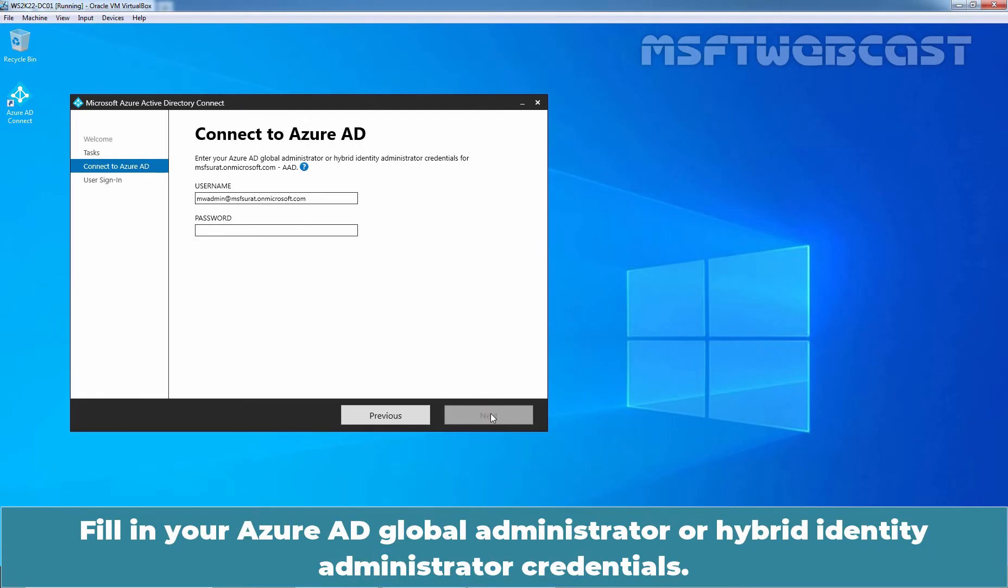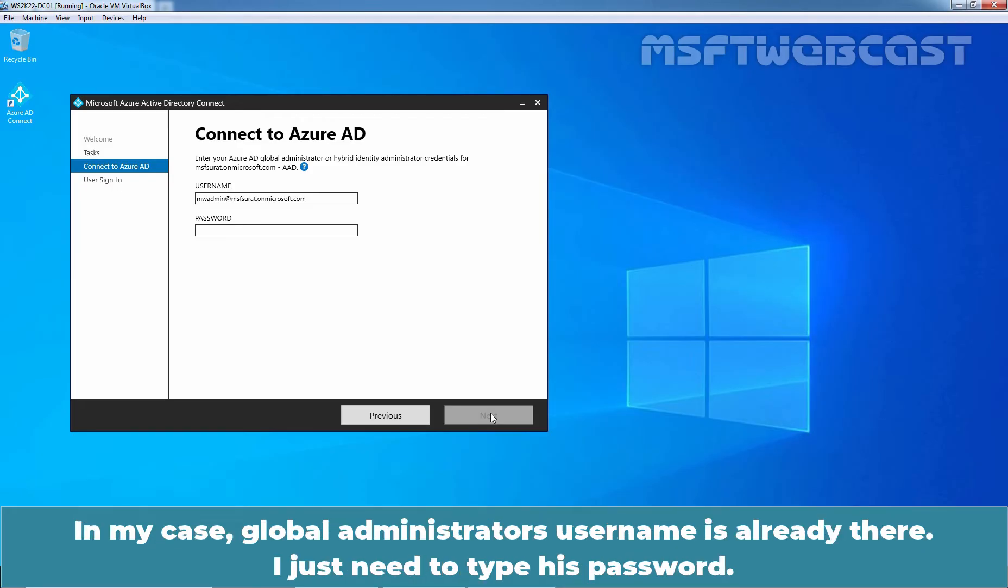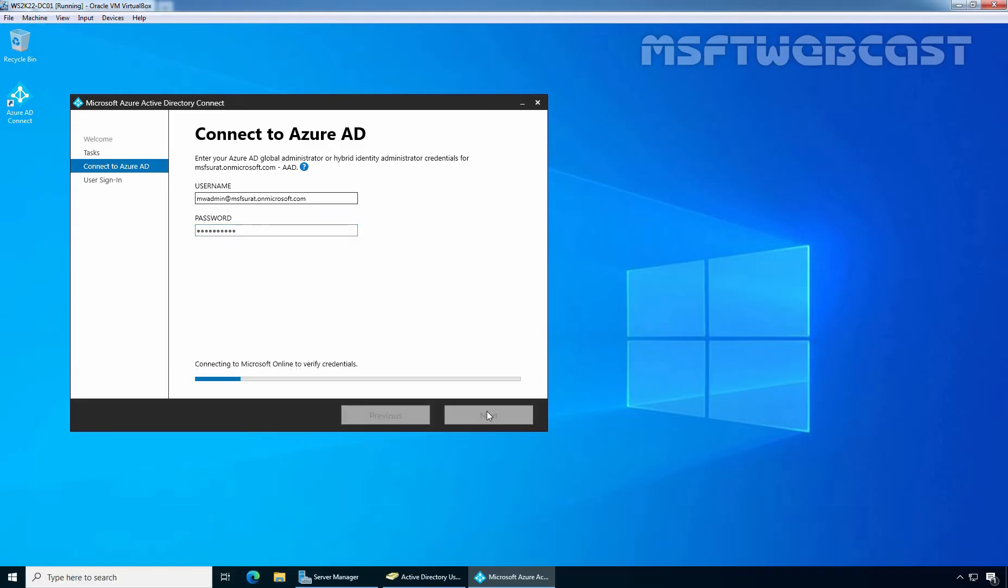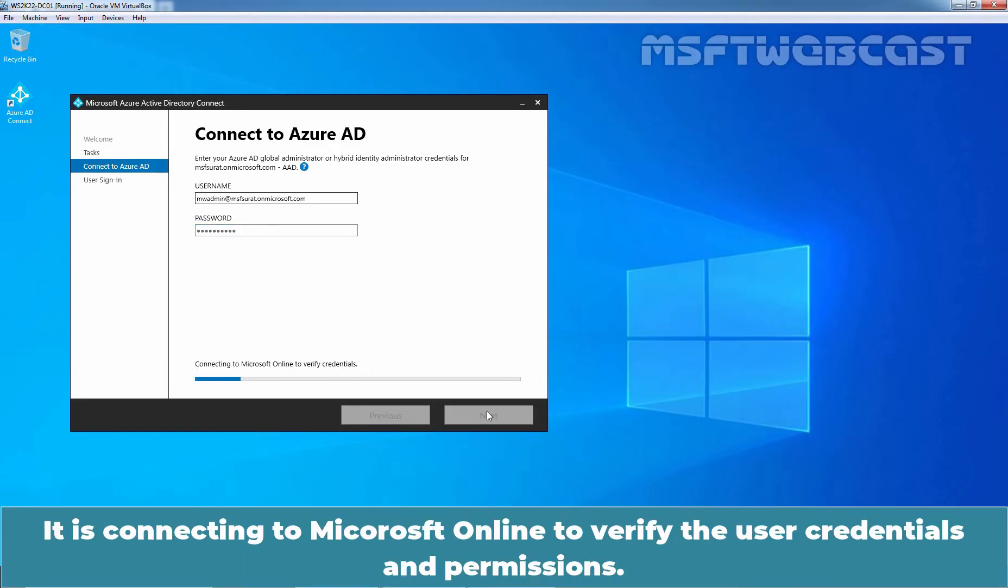Fill in your Azure AD Global Administrator or Hybrid Identity Administrator's credential. In my case, Global Administrator's username is already there. I just need to type his password. Okay? Click Next. It is connecting to Microsoft Online to verify the user credential and permissions.